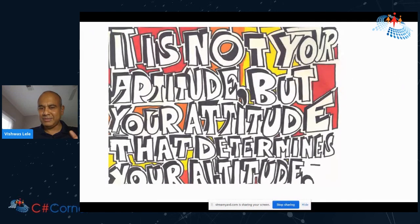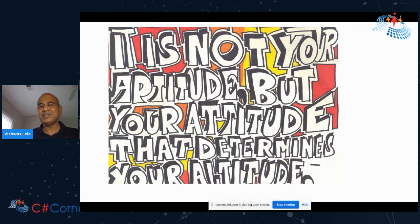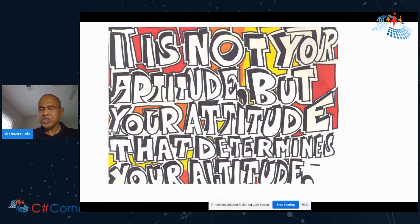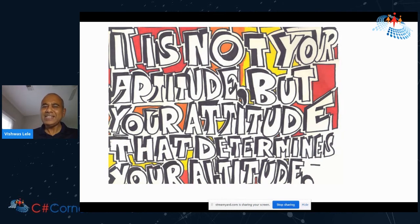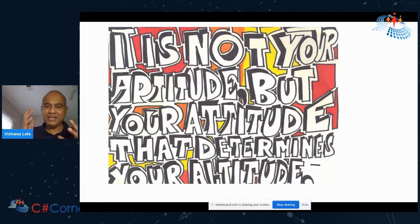I will end my talk with this last drawing that my daughter drew, and this is so true for cloud architecture. Your success in the cloud will not just be dependent on your aptitude. There are many, many smart people out there. But this is not about your aptitude — it is about your attitude that will determine your cloud altitude. Ultimately, that's what this is all about.